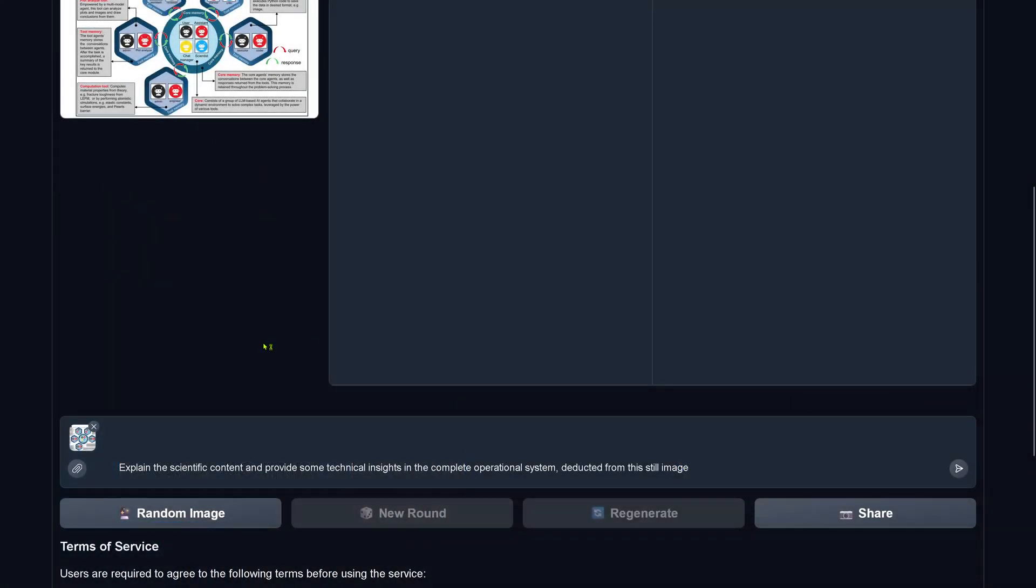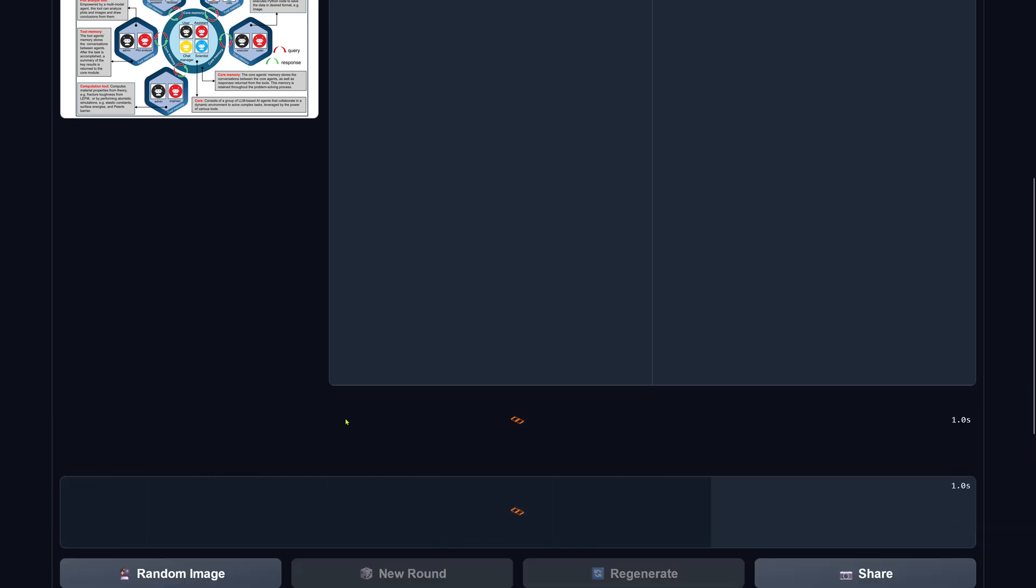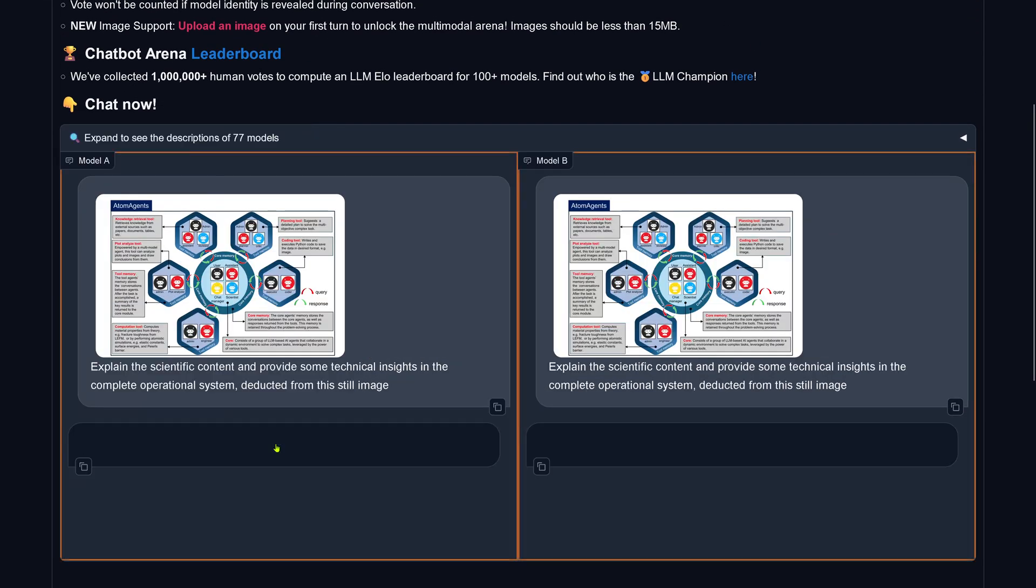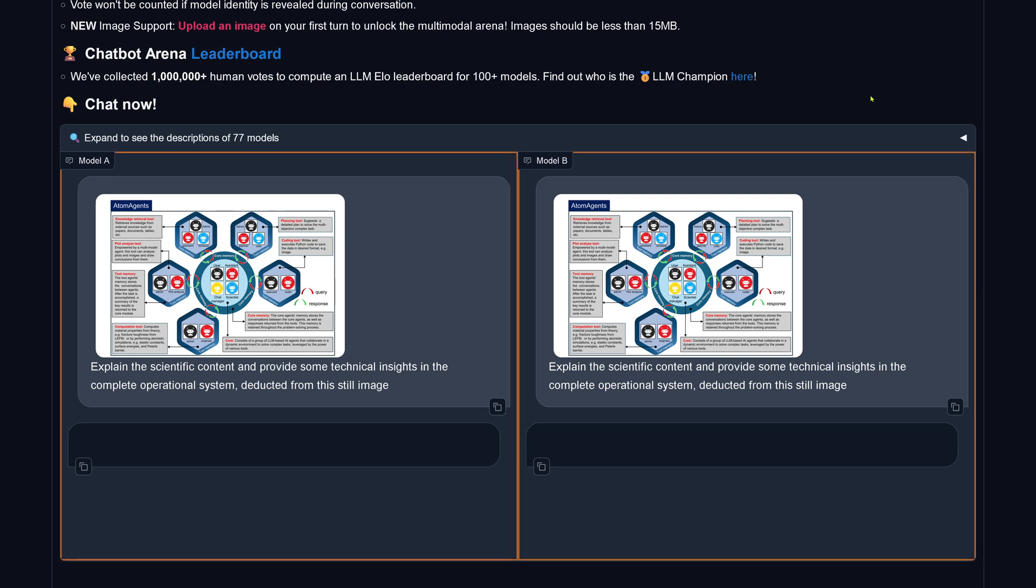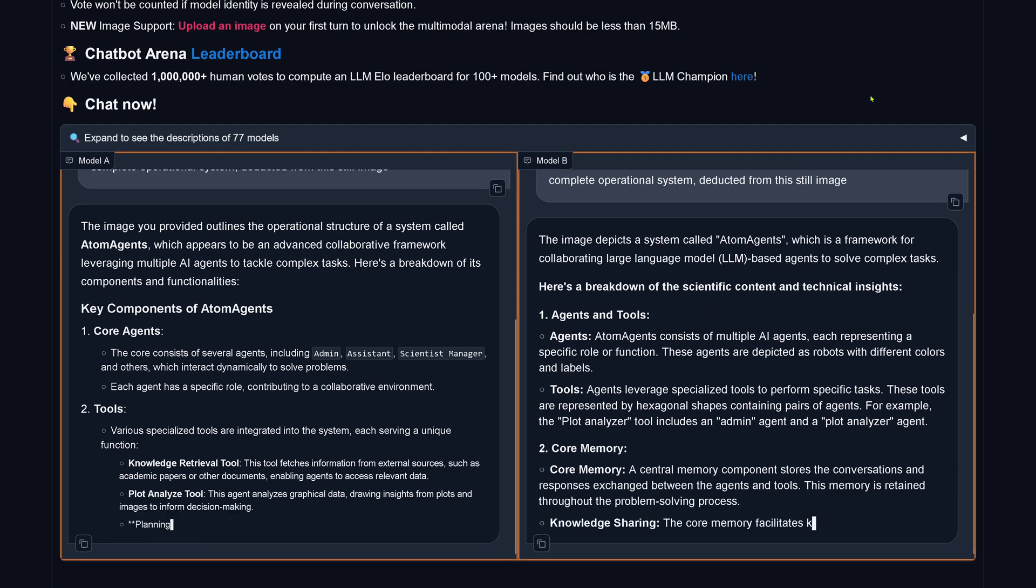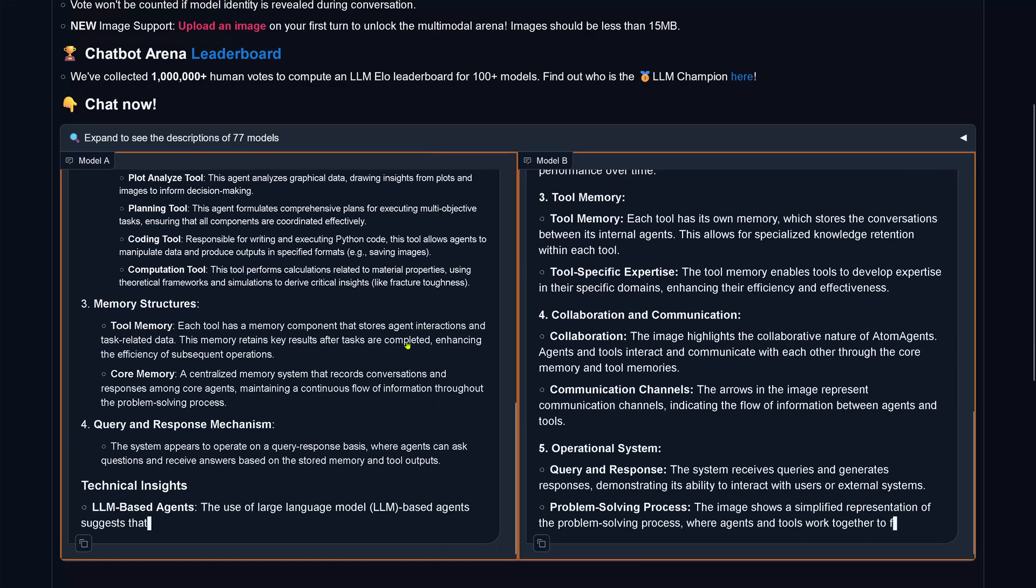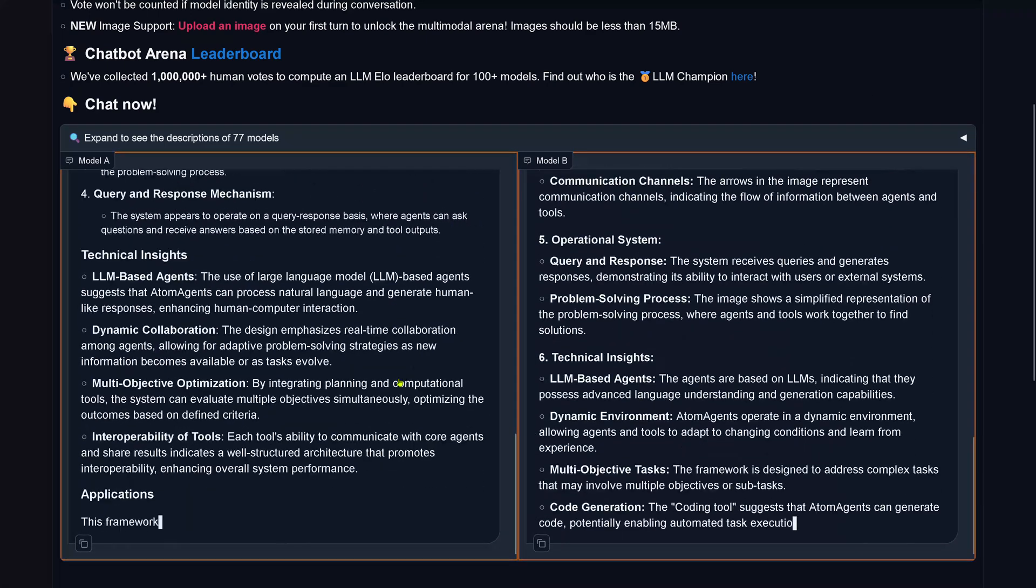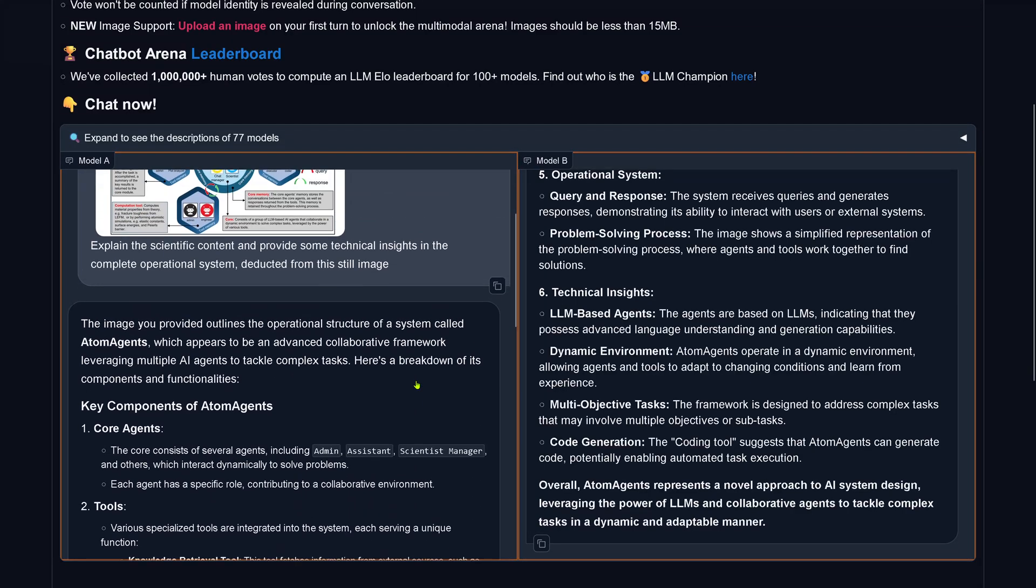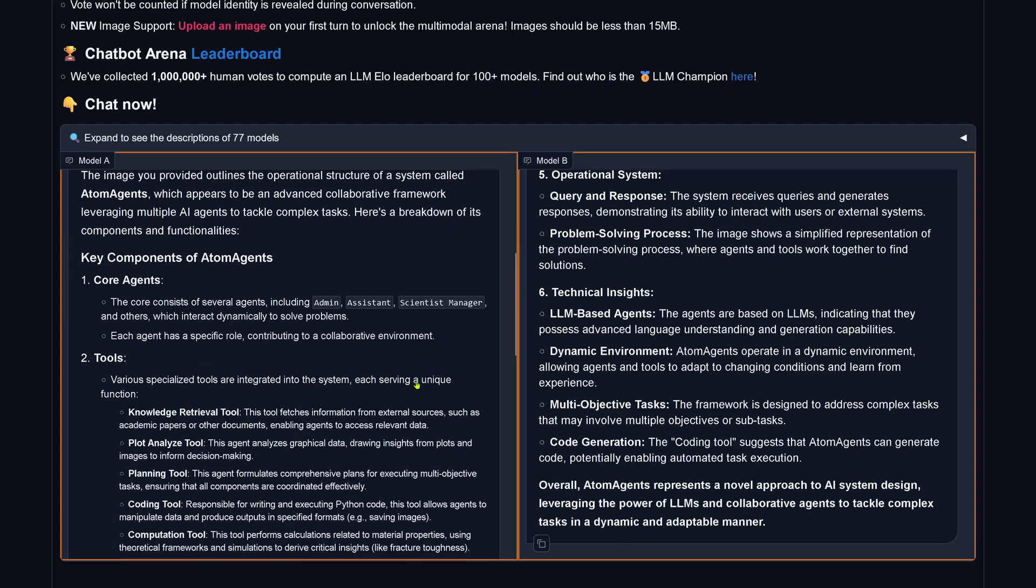So I have a new image and I explain the scientific content and provide some technical insights in the complete operational system deducted from the still image. So I try to cheat a little bit and pretend that this is a still image. Let's see what's happening. What system is able to understand what's going on here? By the way, this is from my last video about a network of AI agents that cooperate.